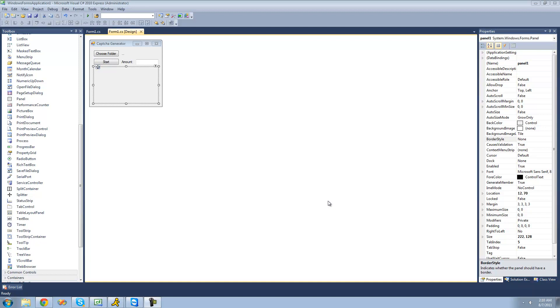What we have to do in this tutorial is draw all the shapes that will be around and on the string that we drew in the previous tutorial, to make it harder for bots and computer programs to read that text.